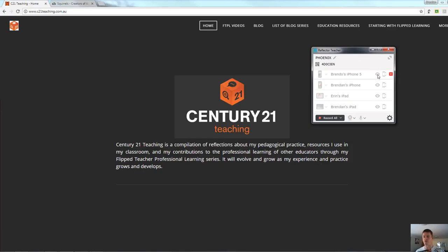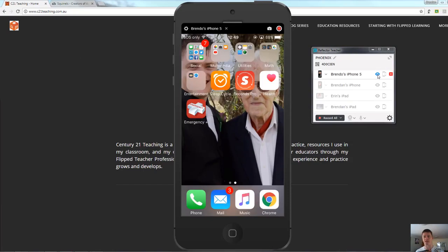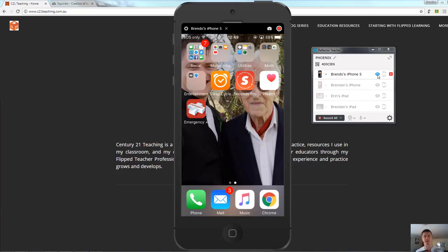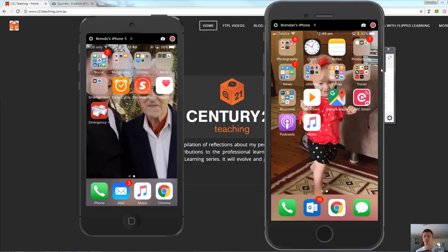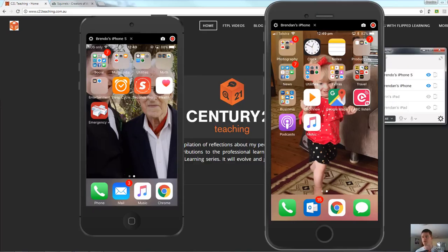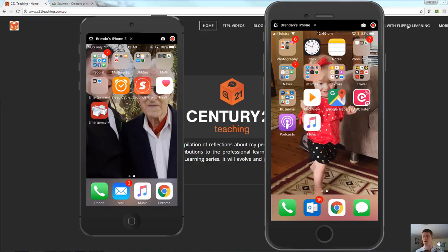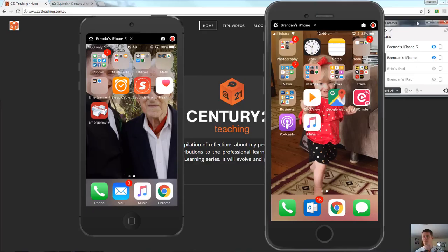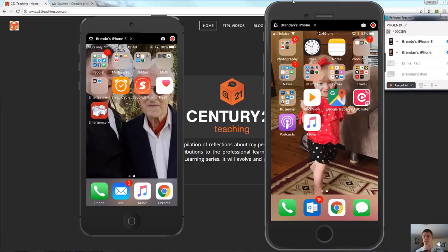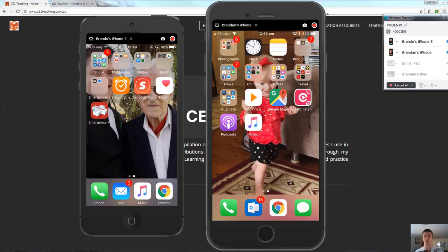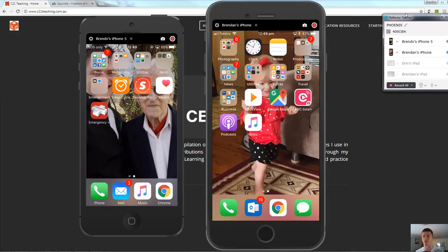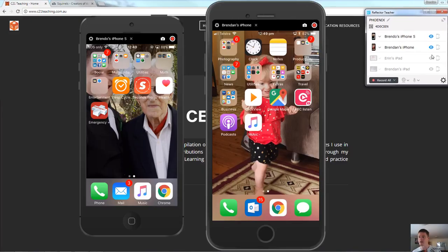So let's say I want to highlight this particular device here. All I need to do is click on the little eye and that will show up. I can then show the other devices by doing the same. Now you do need to be aware the default option for Reflector is always on top. Let's bring these other ones through.